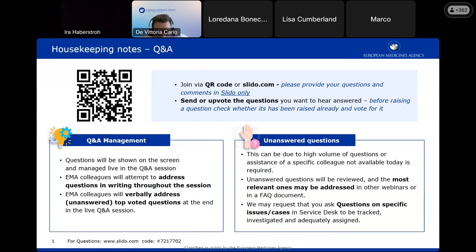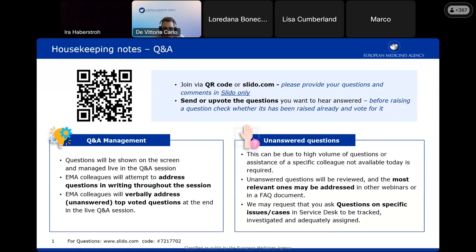In terms of Q&A, we'll do our best to answer all your questions, but if we don't have an answer right away we will reach the colleagues that can answer and provide the answer in writing. The list of Q&A that will be answered in writing and that we are not able to answer during the meeting will be published as an annex of the presentation. For questions related to specific issues, please use the Service Desk platform as those will not be answered here.